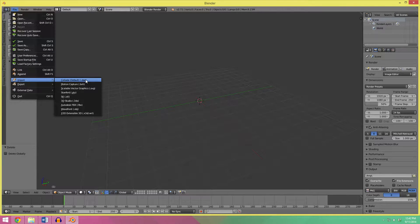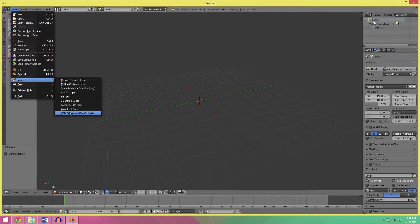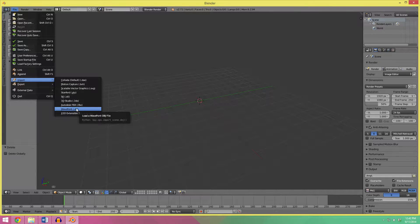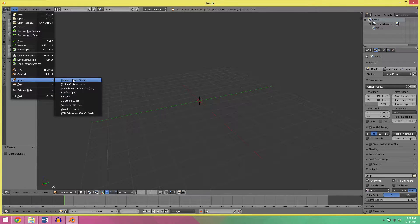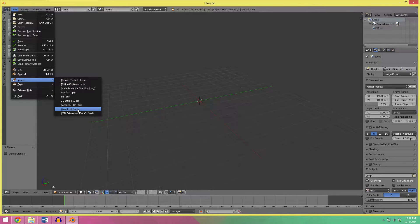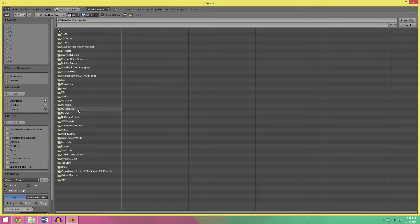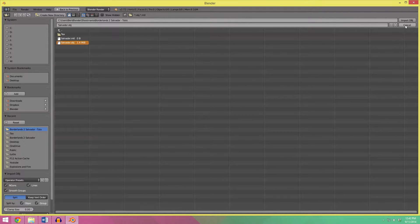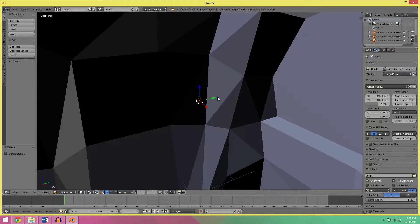So, import, in my case, my model is a wavefront obj file, but you might have a collada, or 3ds, or something like that. In my case, I'm going to use obj, so go find that and import that.